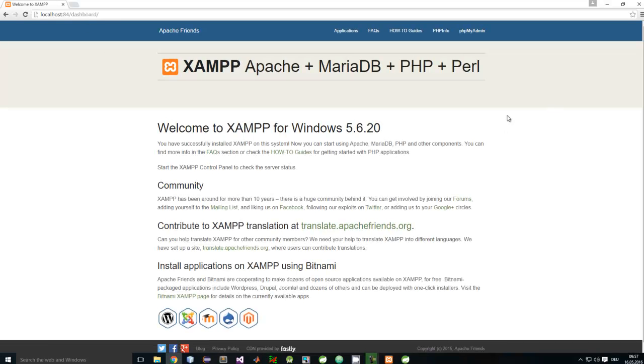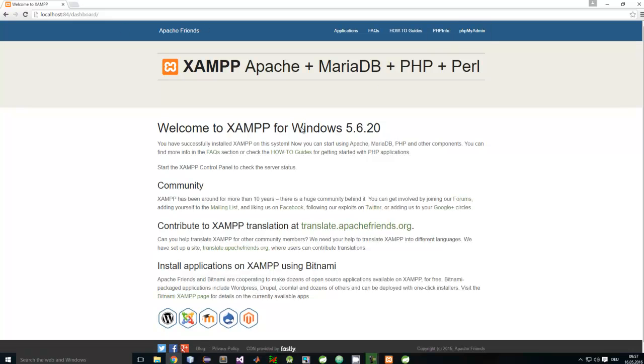Now we can use phpMyAdmin and whatever else we want. I hope this short tutorial helps you solve this problem. Bye-bye.